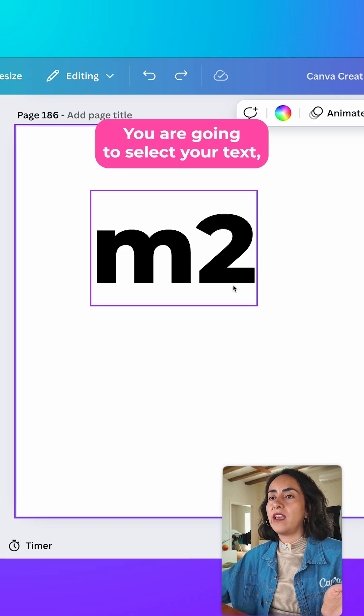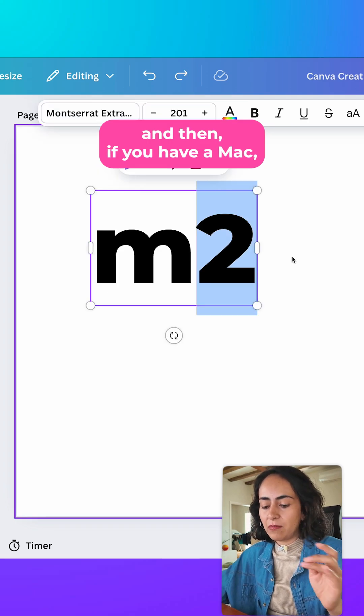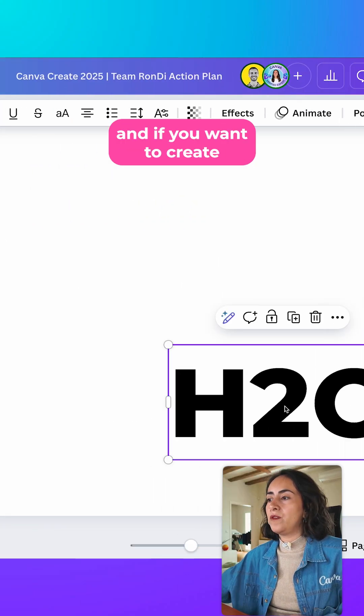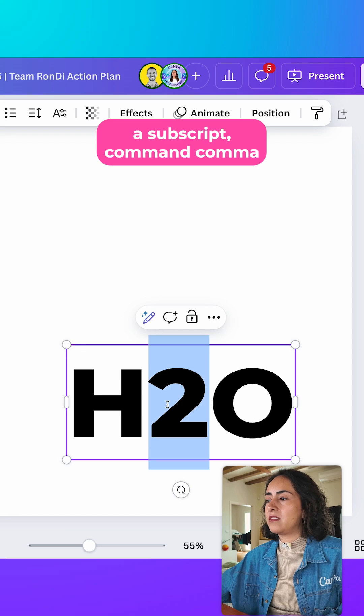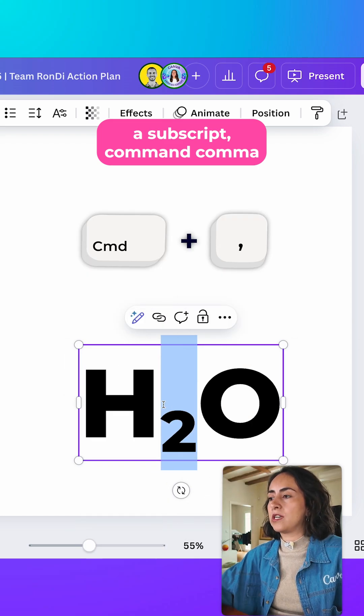There are also shortcuts to create superscripts and subscripts. Select your text, and if you have a Mac, press Command+dot for superscript and Command+comma for subscript.